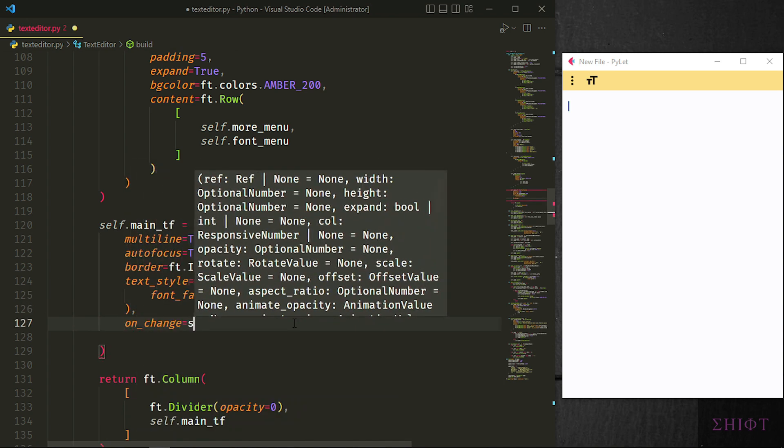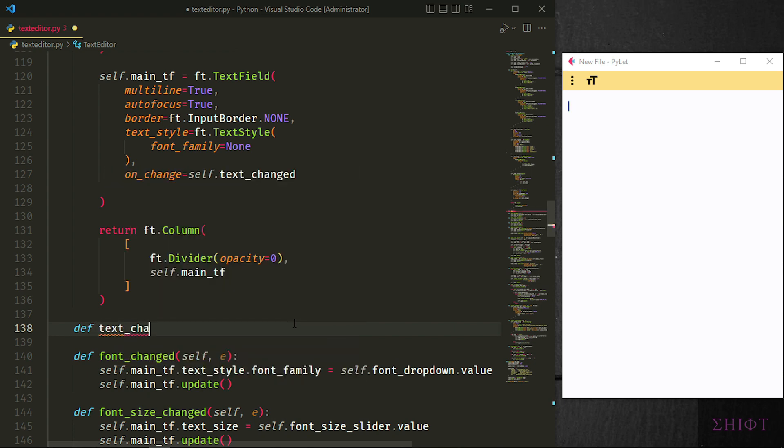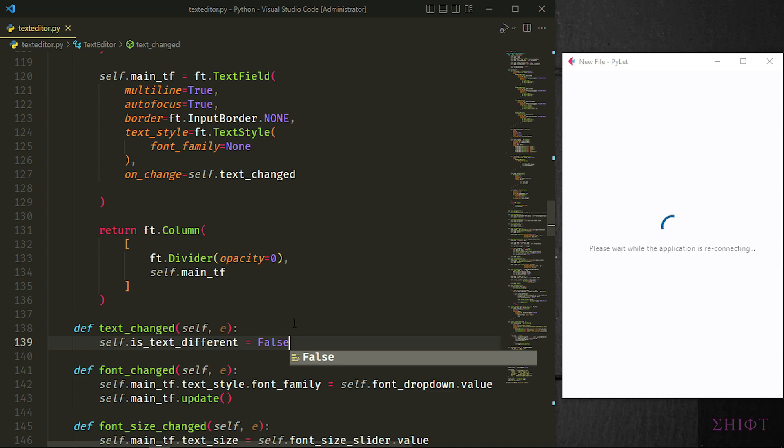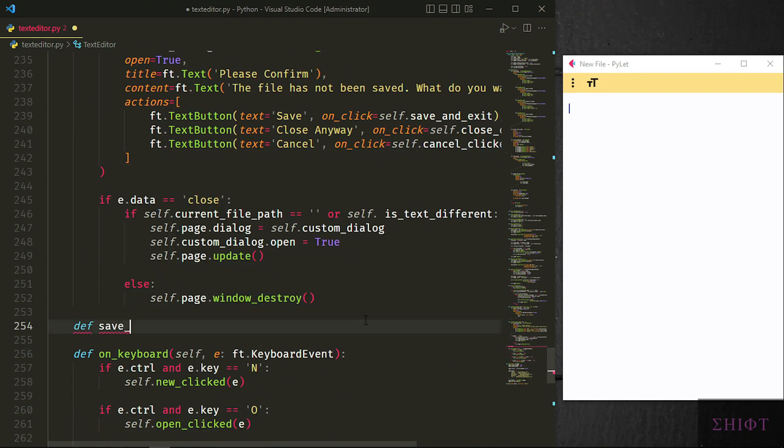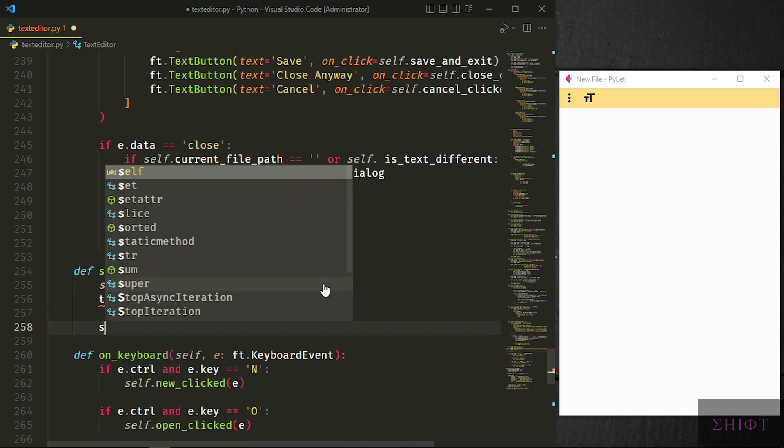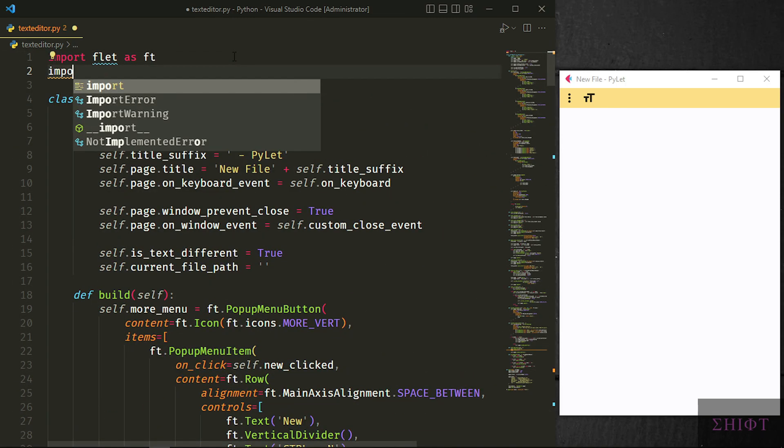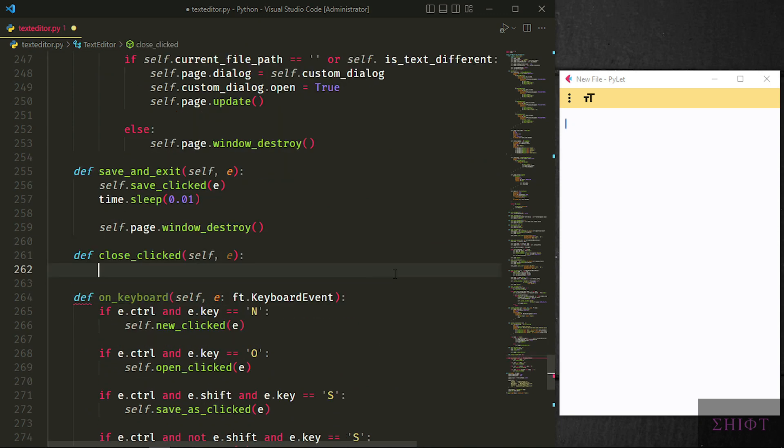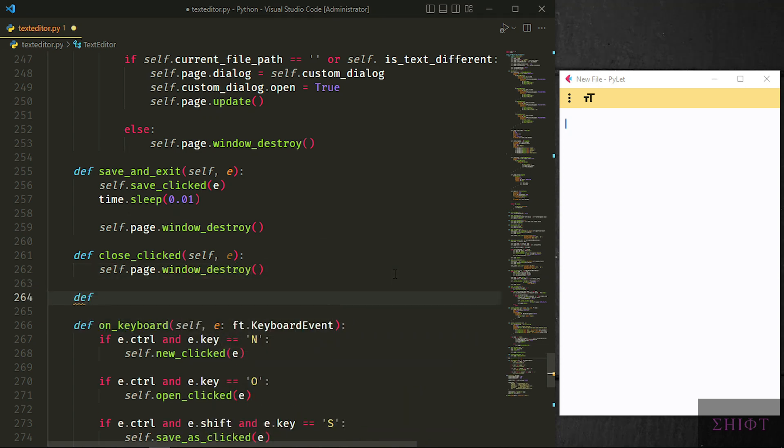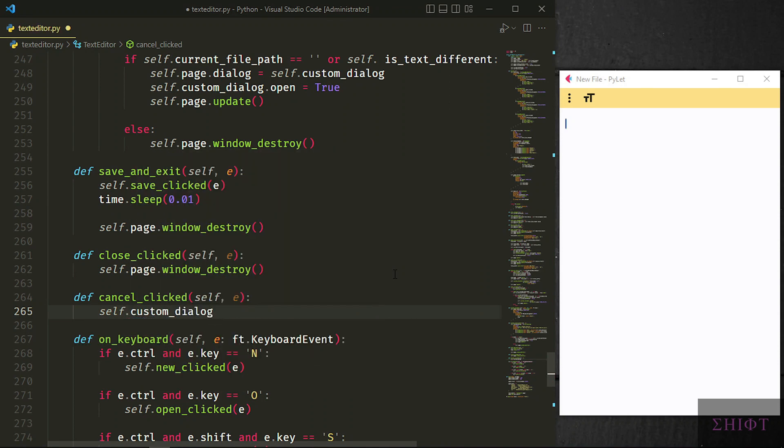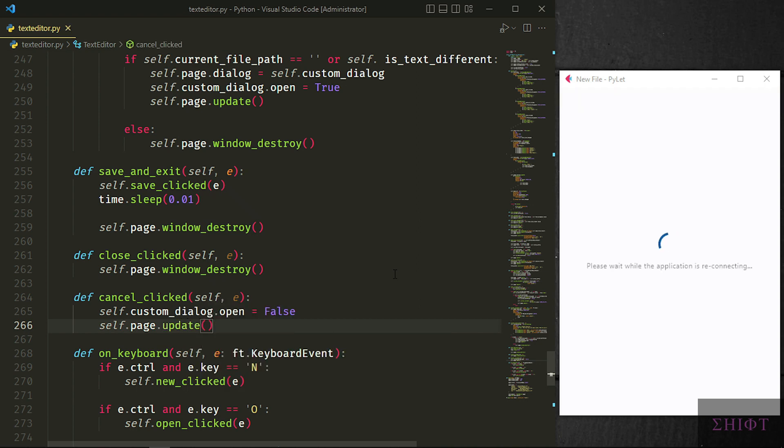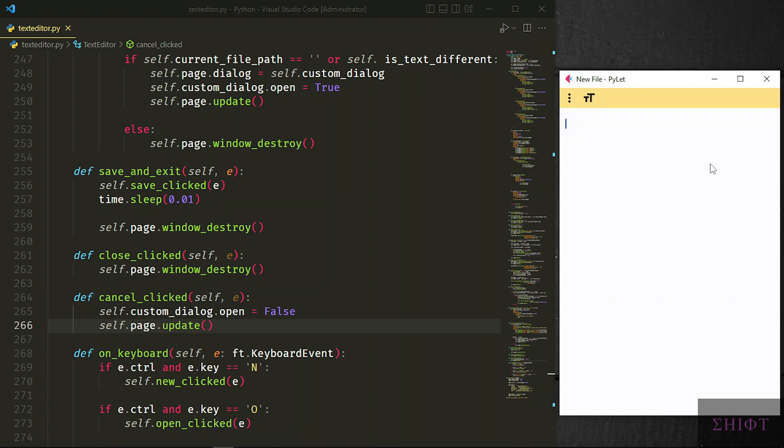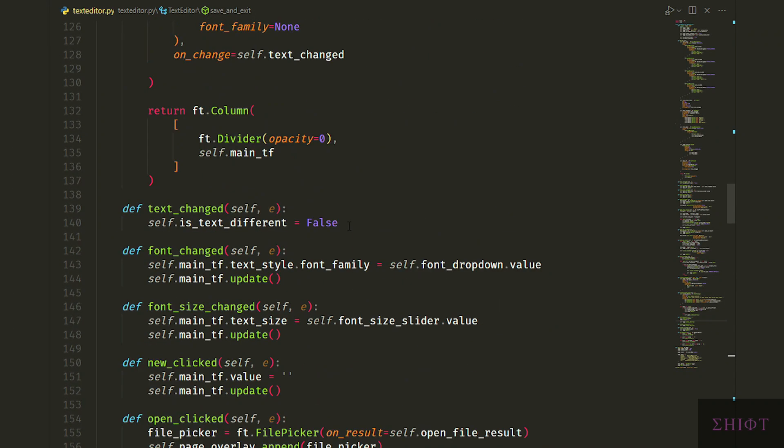Finally, we create the methods of alert dialog buttons. If user pressed the save button, we call self.save_click, and sleep for a small amount of time, then we call self.page.window_destroy. I wanted to use threading for this, as we need to wait to save the file first, then destroy the window, but threading is out of the scope of this video. Unfortunately, time.sleep did the job. So let's import time. If user presses close anyway button, we just close the app. And if cancel clicked, we close dialog box and update the page, so user can continue their work. And it works perfectly. When text is changed, we make self.is_text_different true, not false. It's done.